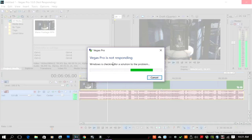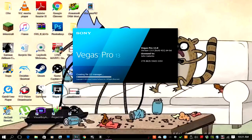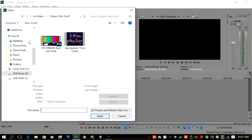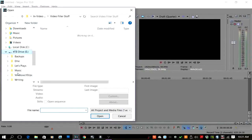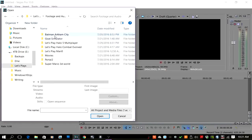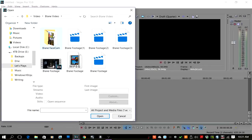The problem is that there's a compound plugin, and what's happening is Vegas is trying to read the video file using that plugin. For whatever reason — I don't pretend to have all the answers — it doesn't like it. So we need to tell Vegas to use another plugin. Here's what we're going to do.